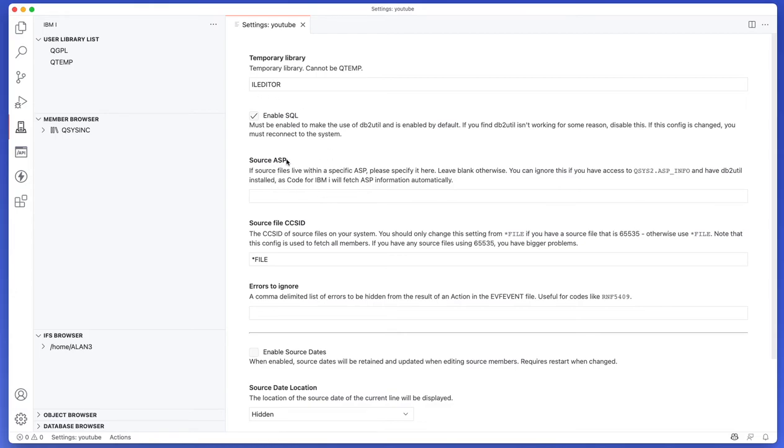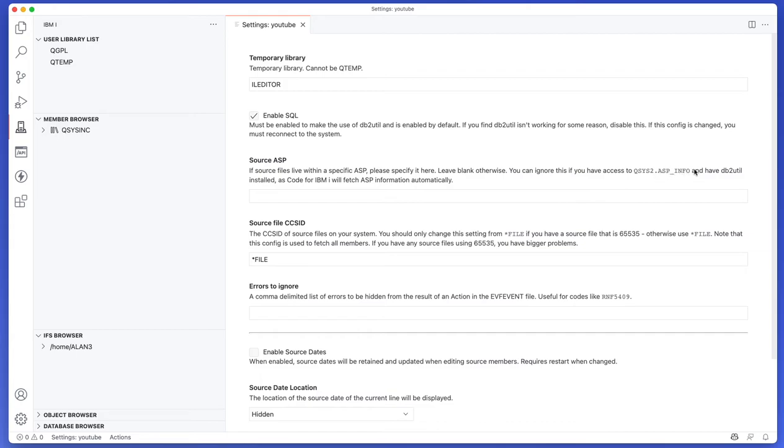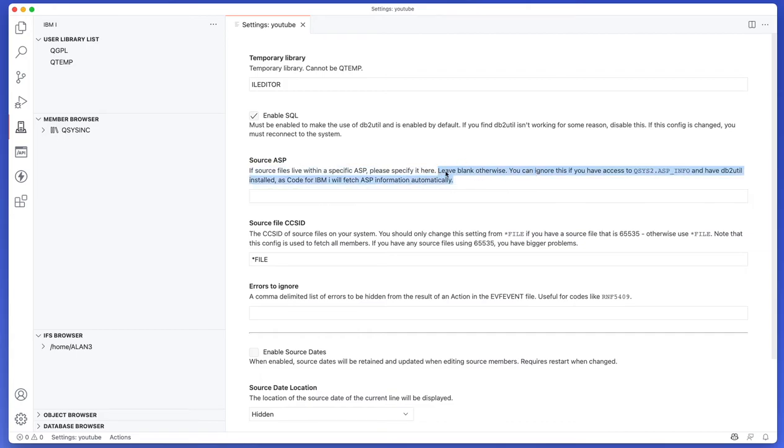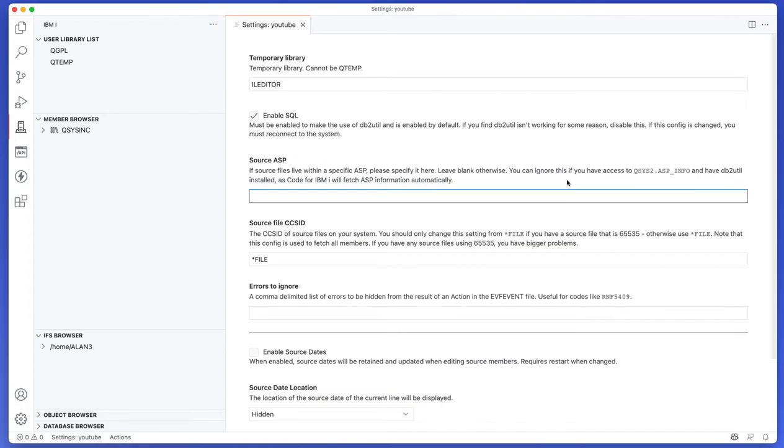The next one is source ASP which is blank by default. You don't actually have to worry about this one so much unless you have SQL disabled. So you can ignore this if you have access to QSYS2 ASP info, because of course some people for some reason put source code in an ASP other than the base. And that's totally fine, but if you don't have DB2 enabled or SQL enabled, you can put in the source ASP that you're working with.